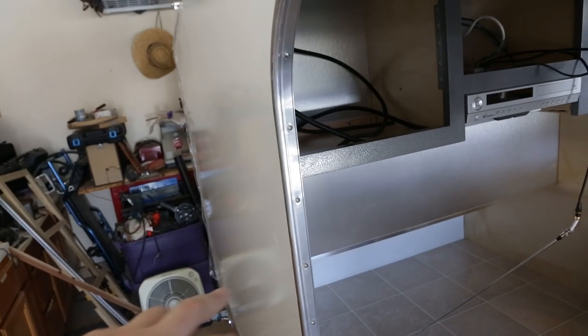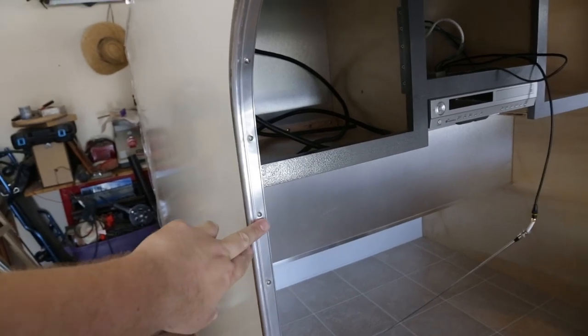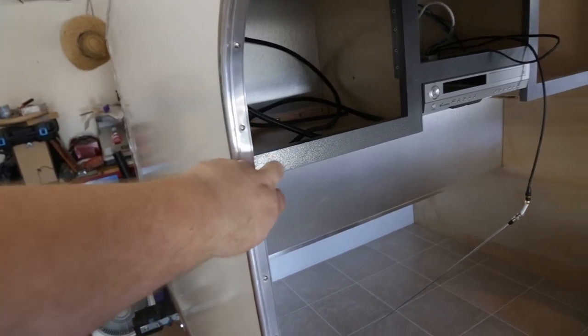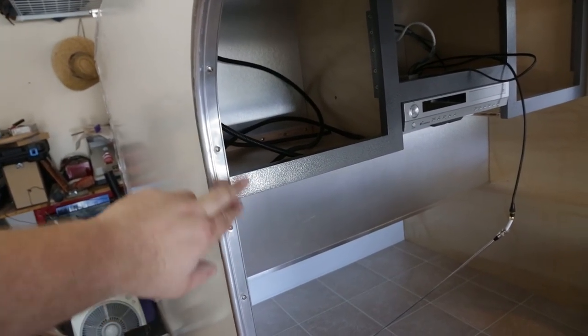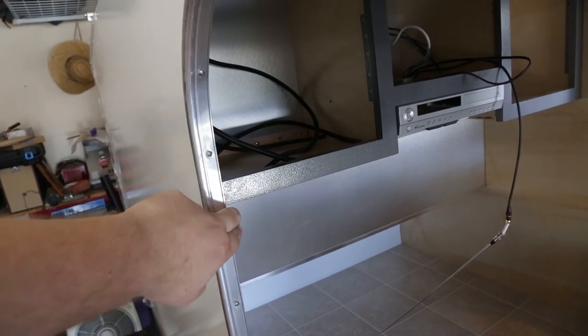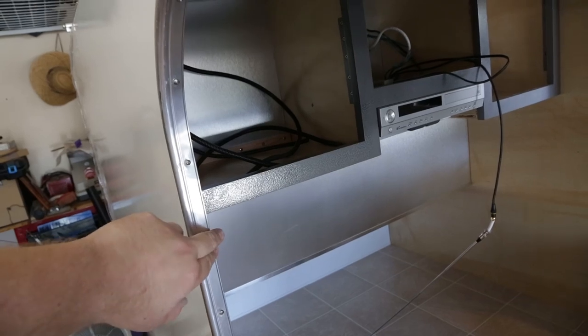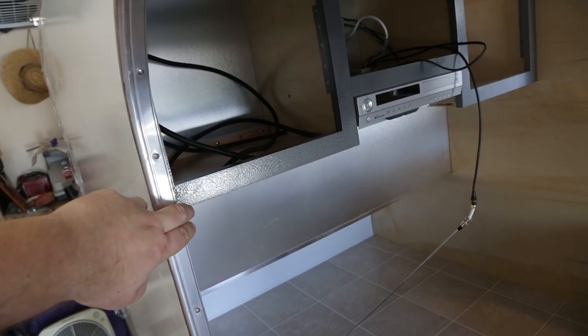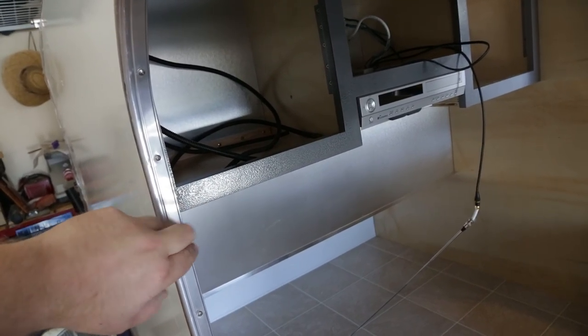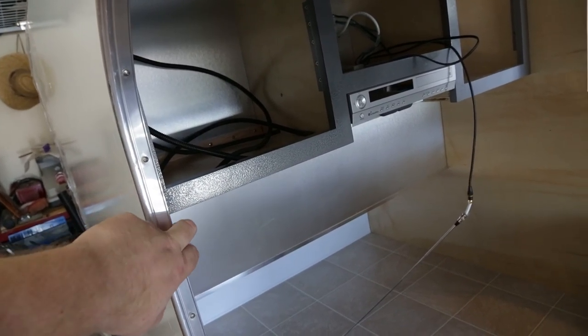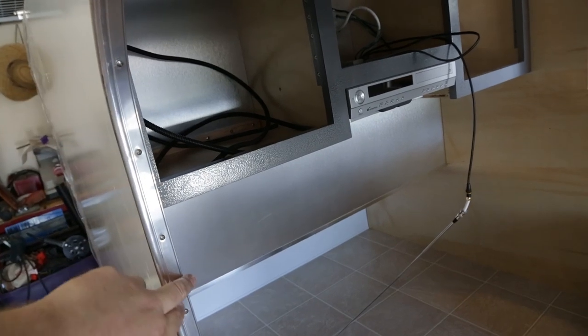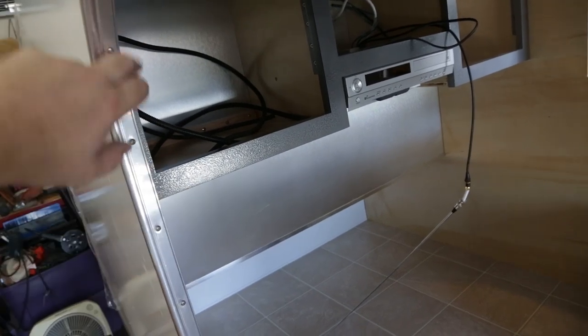So I just have the pan head screws in right now, but when I actually put it on, I'll put the countersunk ones in, so make sure we have our space for the door. Now this molding, it sticks over just a little bit, so after we're done, once it's on permanently, we'll go ahead and hammer this over. And it'll create a little edge around.